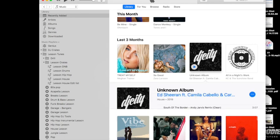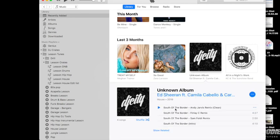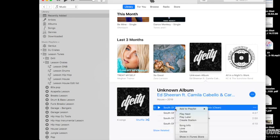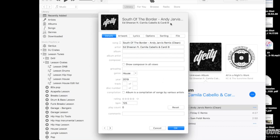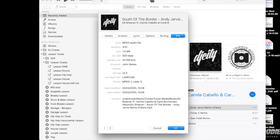But like with this one, if I do exactly the same thing again here, Song Info, and that is an MP3, 320 MP3.